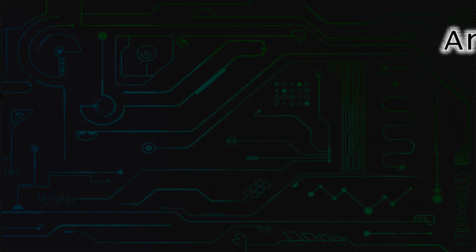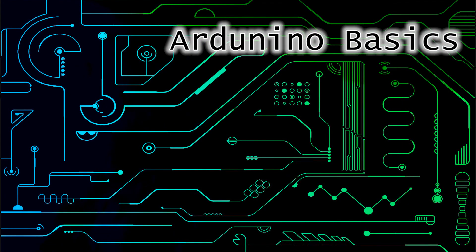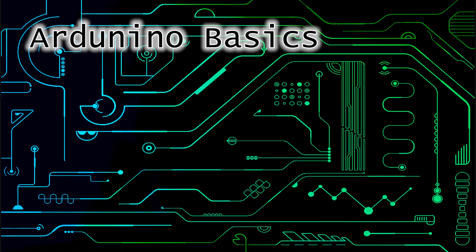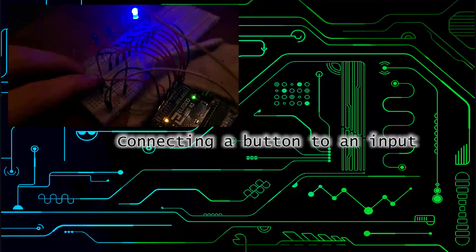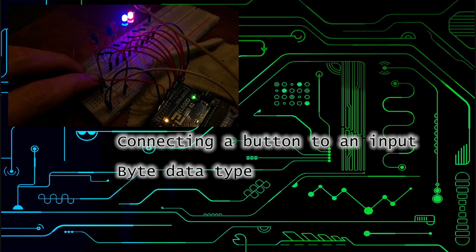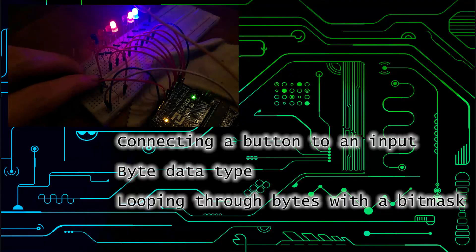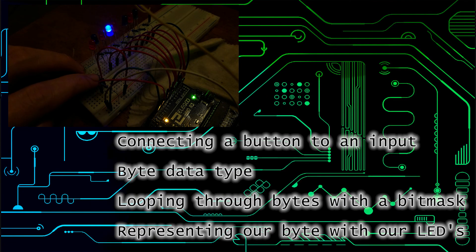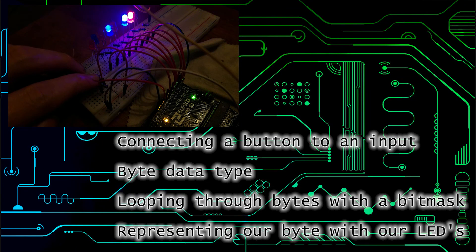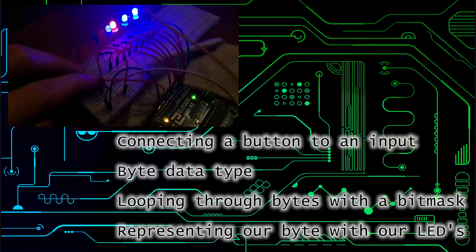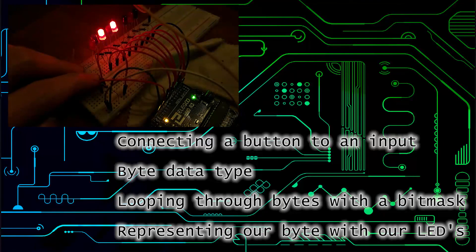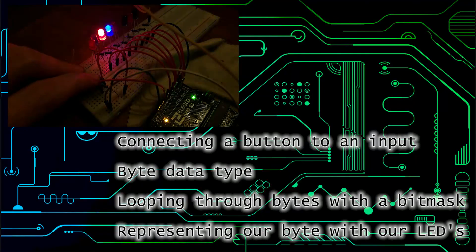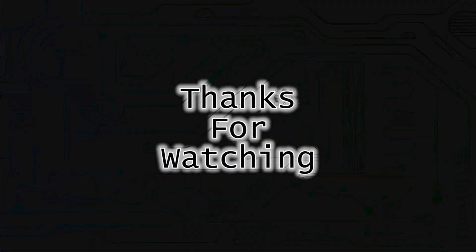This has been episode 3 of my Arduino tutorial series. Today, we went over connecting a button to an input, the byte data type, looping through bytes with a bit mask, and representing our byte with our LEDs. Next time, we're going to be utilizing the analog input pins as well as pulse width modulation to make an instrument that lights an LED in a different color with each frequency. Thanks for watching and see you next time.